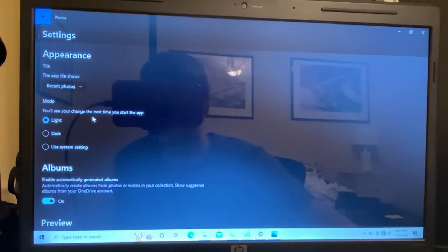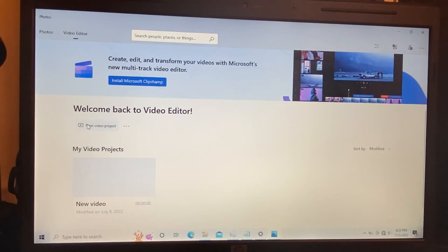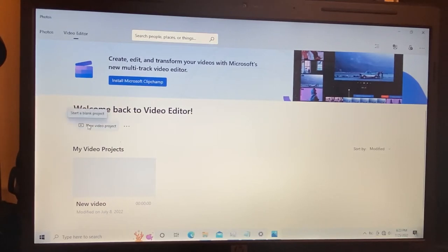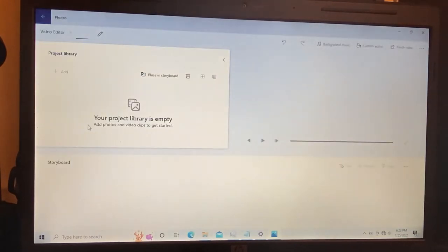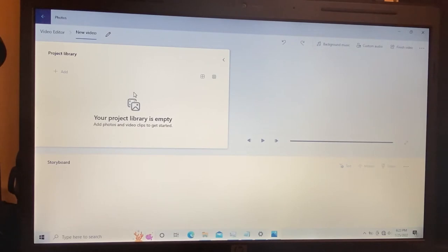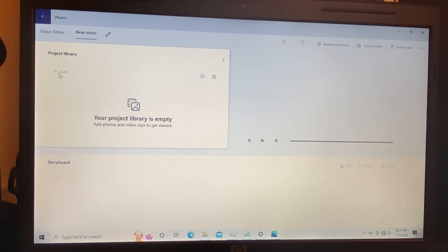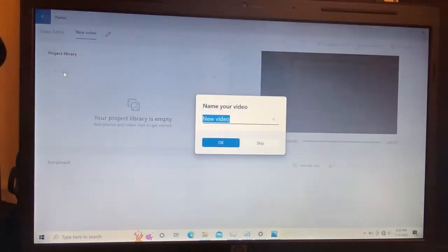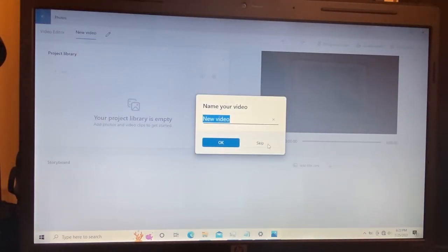You don't need dark mode. New video. Alright, it's slow.